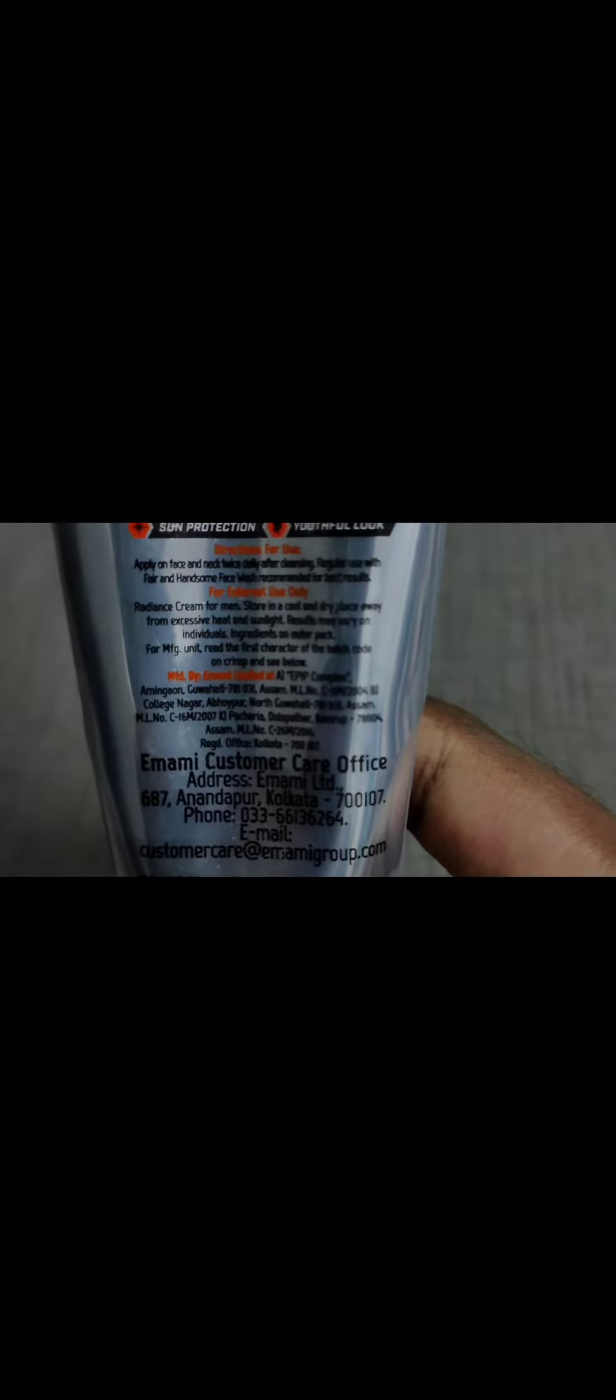Welcome, friends. Allow me to first show you how to use this. Let me apply the cream.